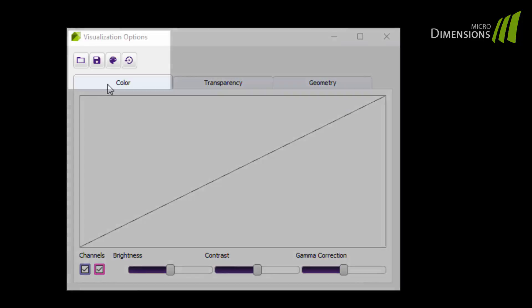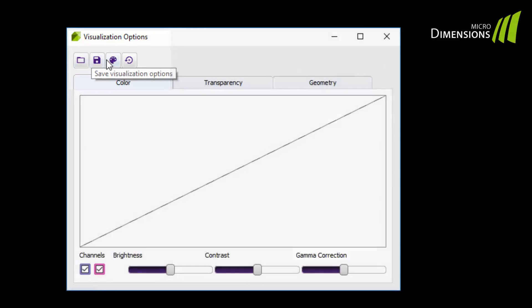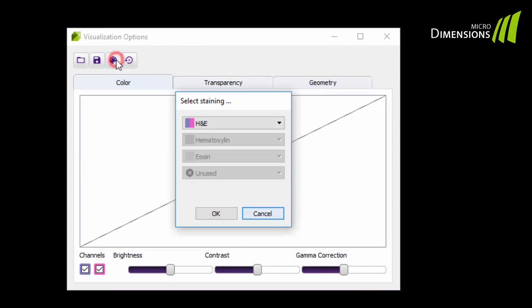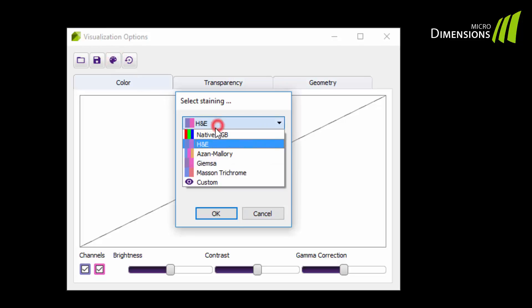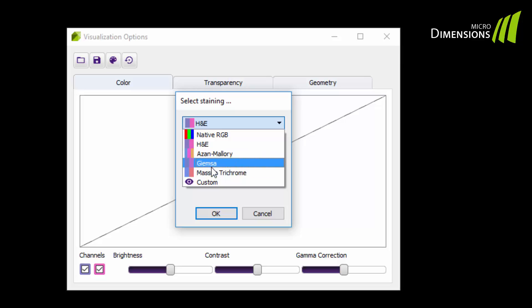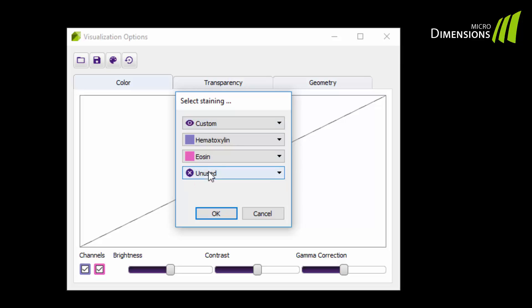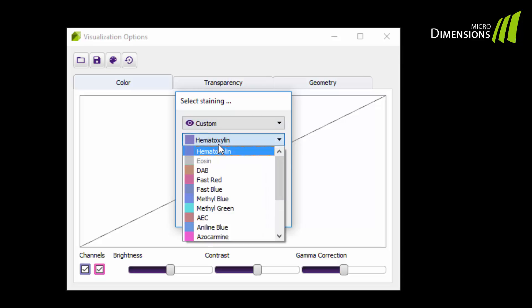With the buttons at the top of the editor you can load and save visualization options that you have previously defined. You can also set predefined color and transparency options like native RGB and several commonly used stains such as hematoxylin and eosin. Many more dyes can be combined individually in the custom mode.